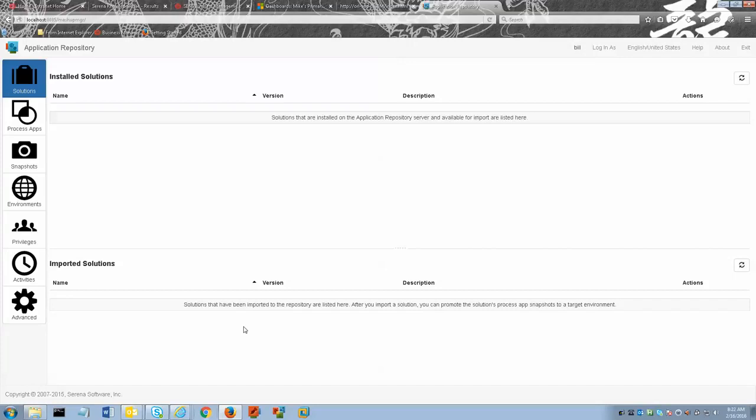If there is already a copy of the process app in the repository, getting a copy from the server creates a new version.